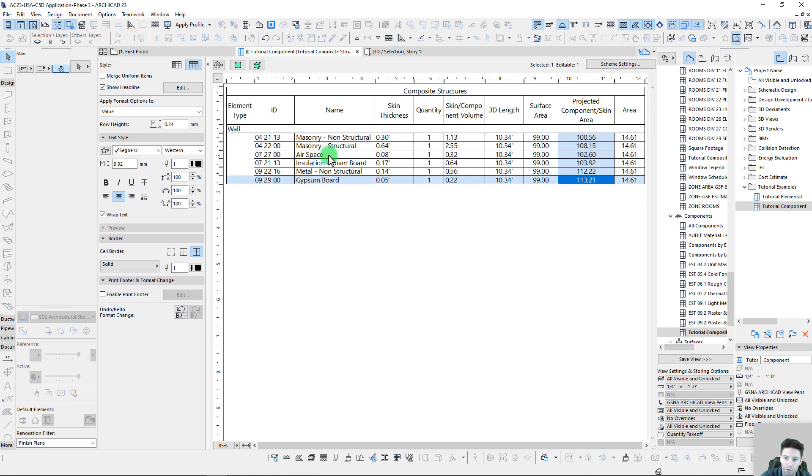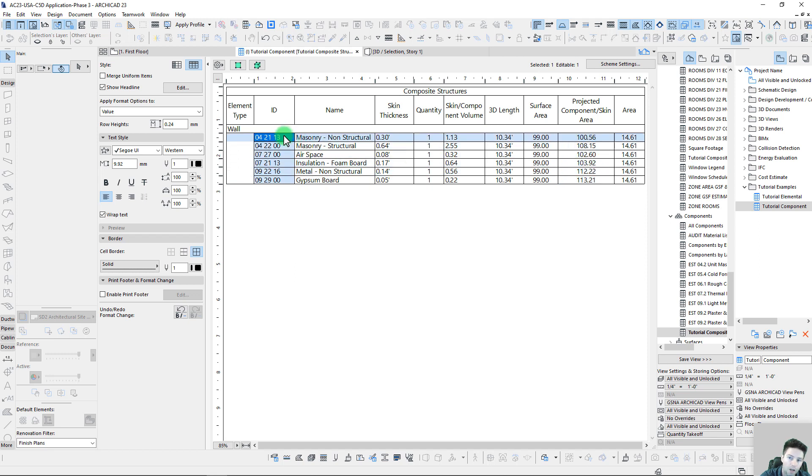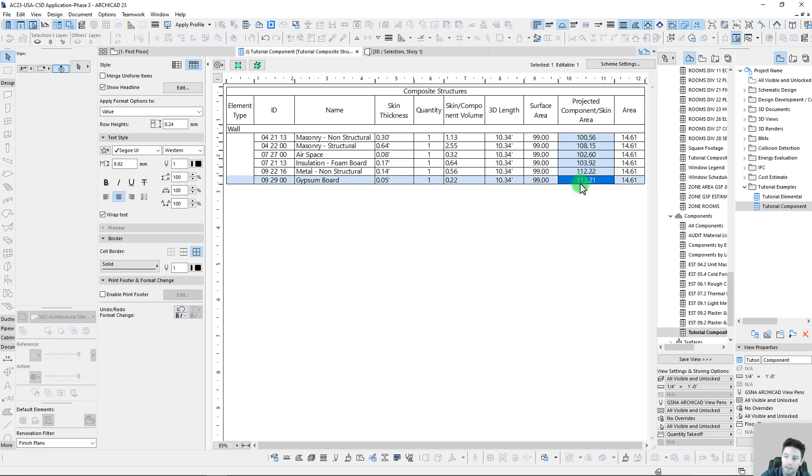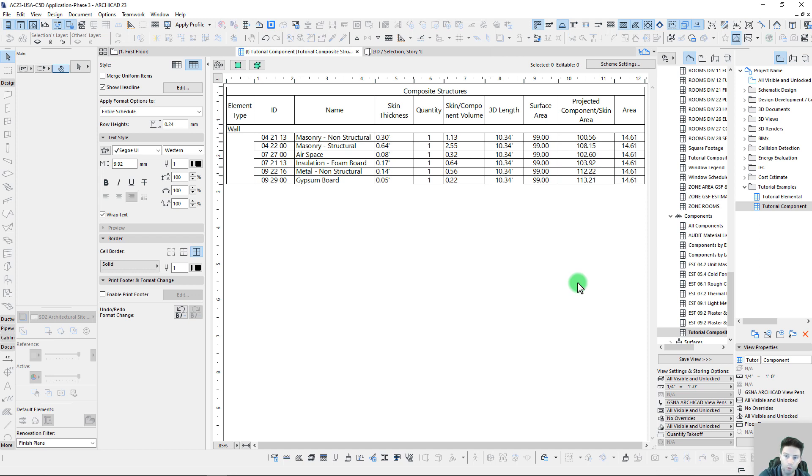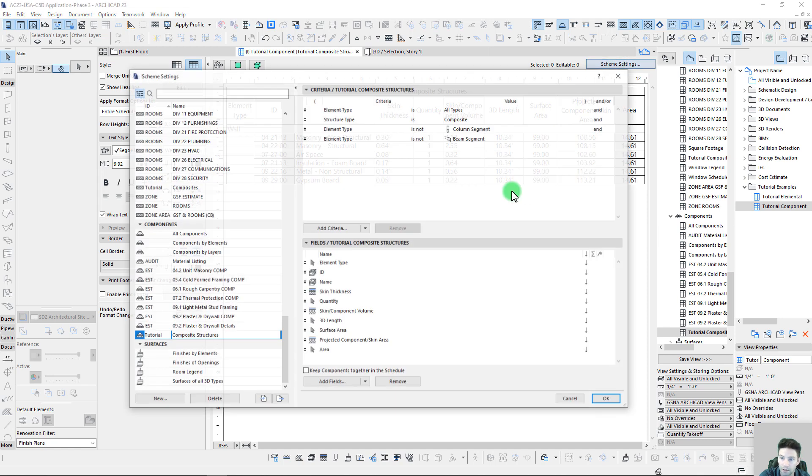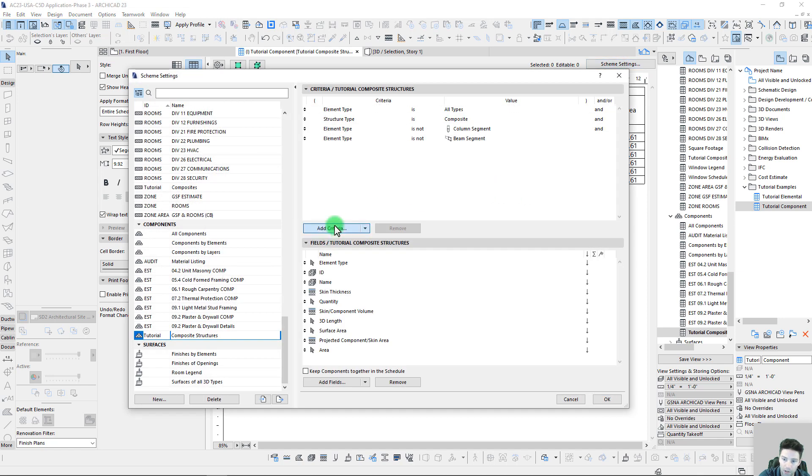Compared to our masonry non-structural, we can see that there's almost 13 square feet of difference between those two. Now we can really tell that this is giving us a much better takeoff value for these individual components. We can really break those down and get a much more detailed level out of those individual elements.